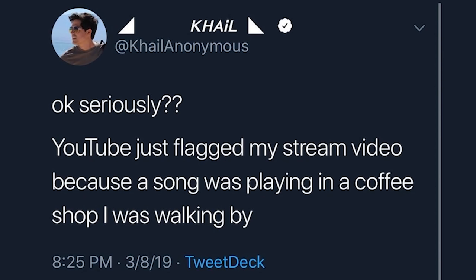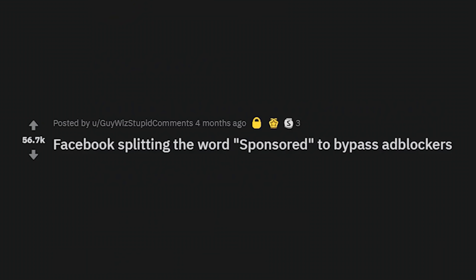YouTube just flagged my stream video because a song was playing in a coffee shop I was walking by. You can't even sing songs on YouTube anymore. I'm not surprised by that. Facebook splitting the word 'sponsored' to bypass ad blockers.